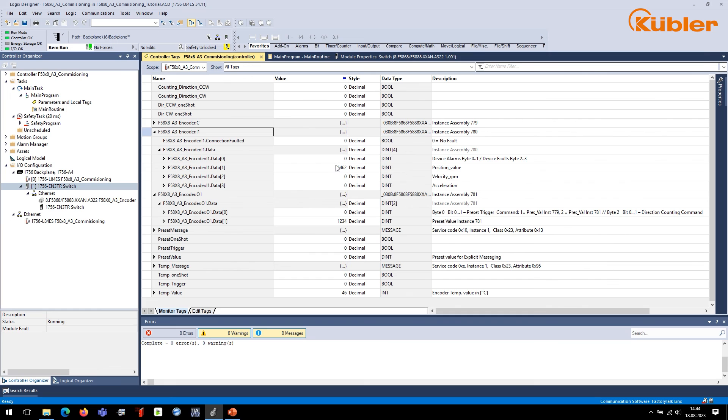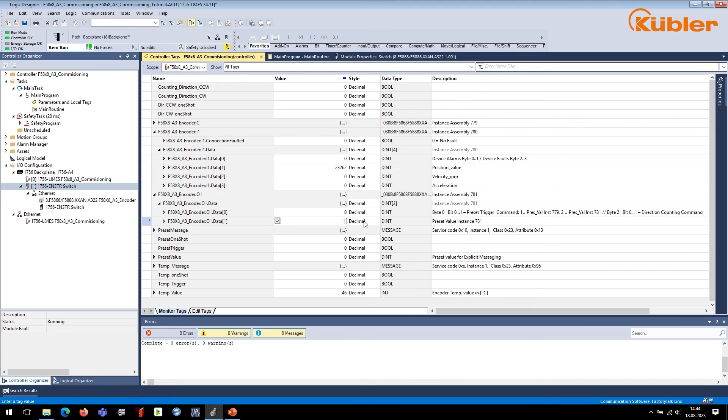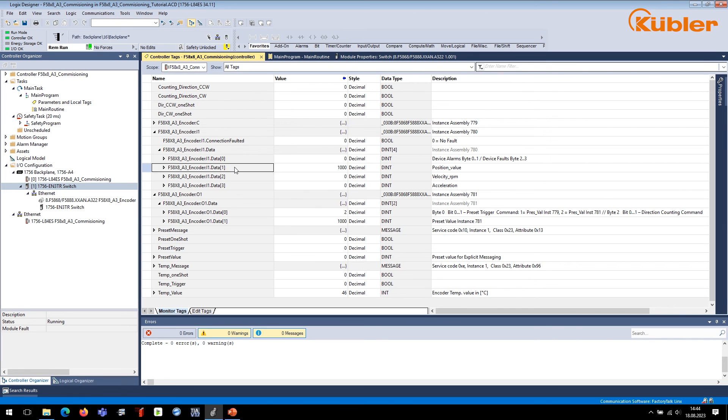First, make sure the preset trigger command bits in byte 0 of output assembly number 781 is set to 0. Then, set the preset value in the fourth byte of the instance assembly 781. In this example, we use the value 1000. Set the preset trigger command bits to 2. Right after entering the values, we can see that the position of the encoder jumps to the predefined preset value.